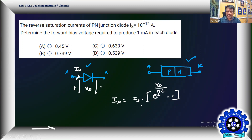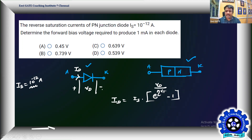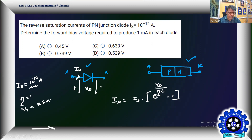What is given for us is only Is — the reverse saturation current of the PN junction diode — given as 10^−12 A. Usually it is in the order of 10^−15, but in this case it is given as 10^−12. η not mentioned means we should take η = 1. Vt not mentioned means we should take Vt = 25 millivolts at ambient temperature, which is 17°C. No temperature is mentioned, so we go with these default values.